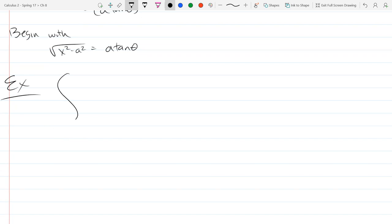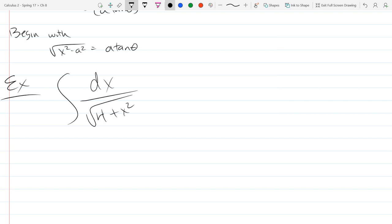Our first example integral is ∫dx / √(4 + x²). Before we go forward and make our trig sub, you can solve this another way — probably arc sin or one of the inverse trig forms. You could solve it that way, but what we're going to do is solve it the trig sub way.